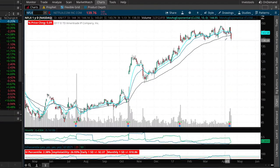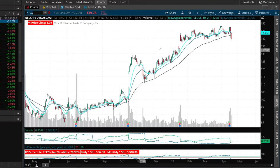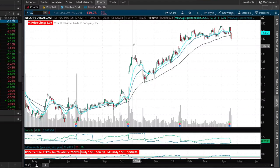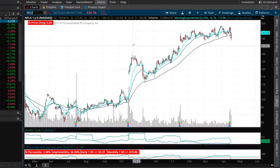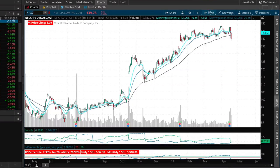Netflix has been down the last two trading sessions and is trading right around $139. Based on this price action, let's say you think Netflix will remain above $135 over the next 60 calendar days — about two months from now — and you want to place a bullish position with limited loss potential.